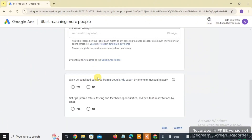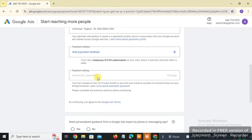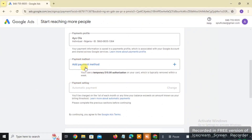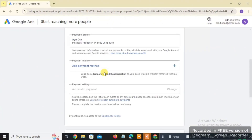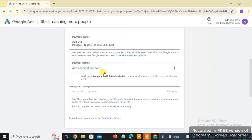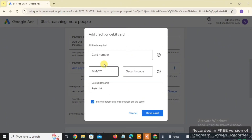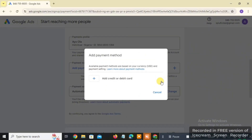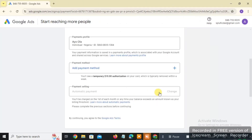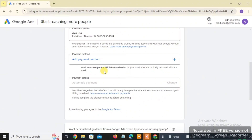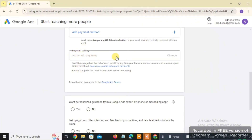Next, click on 'Add Payment Method.' Google Ads makes it mandatory to add a payment method before allocating a Google Ads account. Click 'Add Credit or Debit Card.' You'll need to input your credit card number, the expiry month and year, the CVV security code (the three-digit number on the back of your card), and the name on the card. Then click 'Save Card.' After that, you'll see 'Payment Settings.'